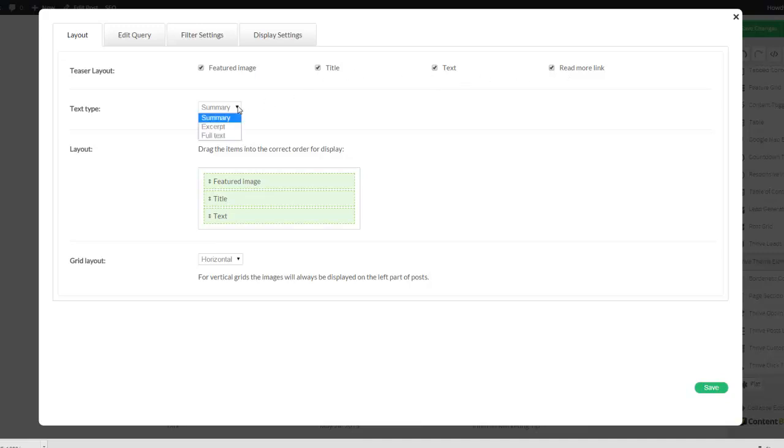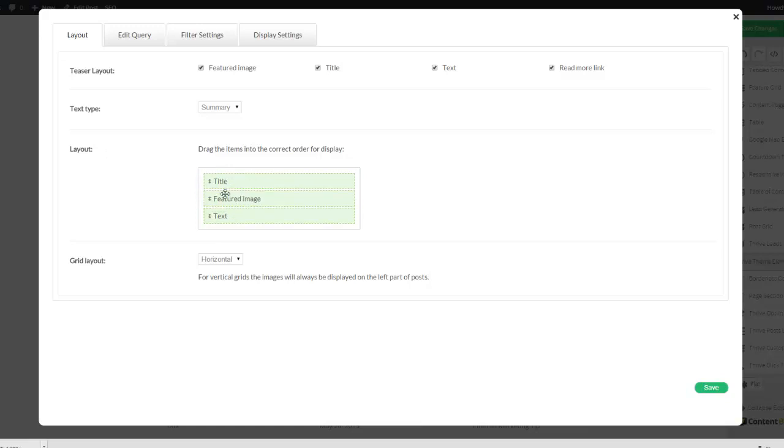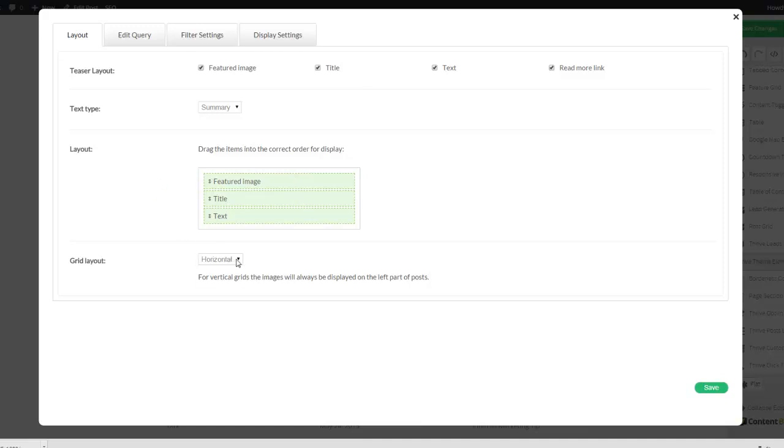And you can have the text be a summary, an excerpt, or the full text. You can decide upon the order of the three different elements, and you can choose whether to do it horizontal or vertical.